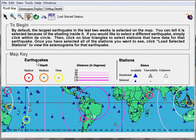The map key shows the colors, which indicate the depth of the earthquakes. The red one means it's a shallow earthquake. The orange one means it's a medium earthquake. And the yellow one means it happened in a deep crust. If you select one station, it will turn into a white line surrounding the triangle.